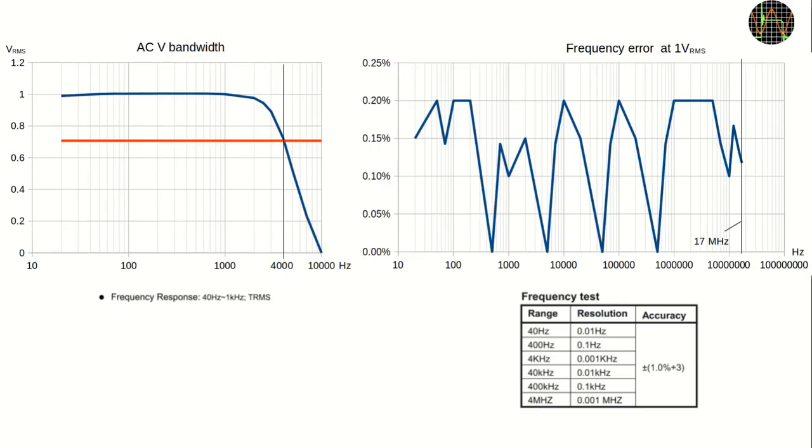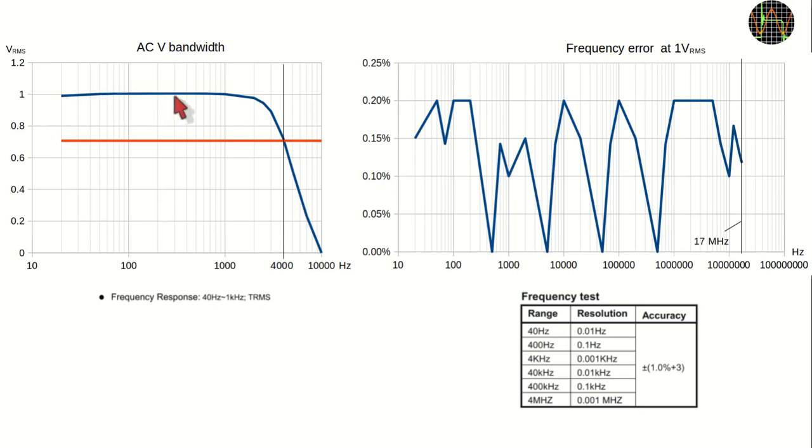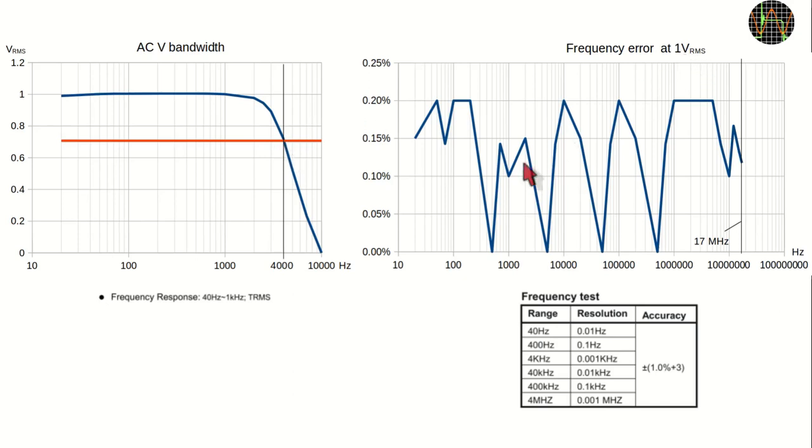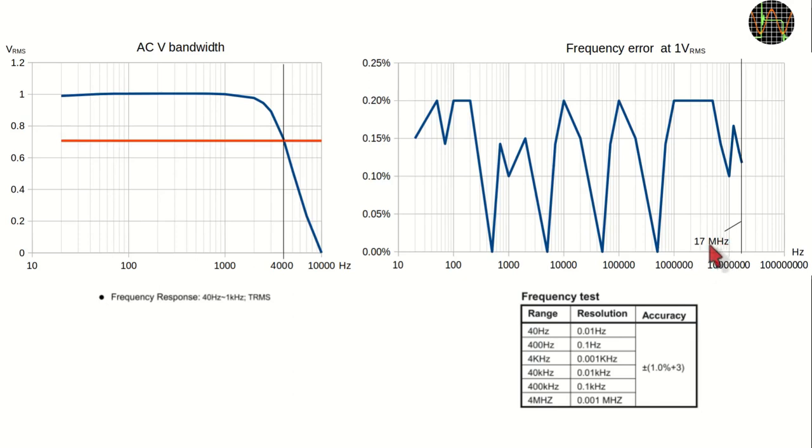Moving on, I measured the AC bandwidth using a 1V RMS signal. It is specified as 1kHz and that is certainly true. The red 3dB line is crossed at 4kHz. I used the same 1V RMS signal to test the frequency mode from 20Hz onwards and it is well within the specification. In my test the highest frequency shown correctly was 17 MHz.